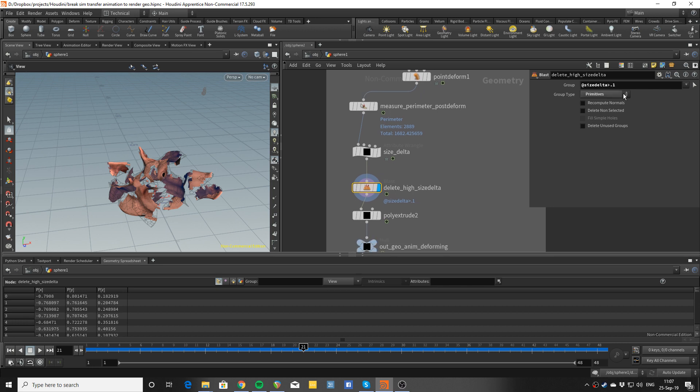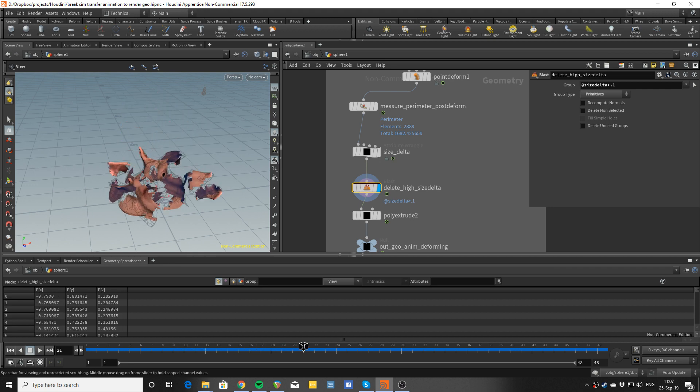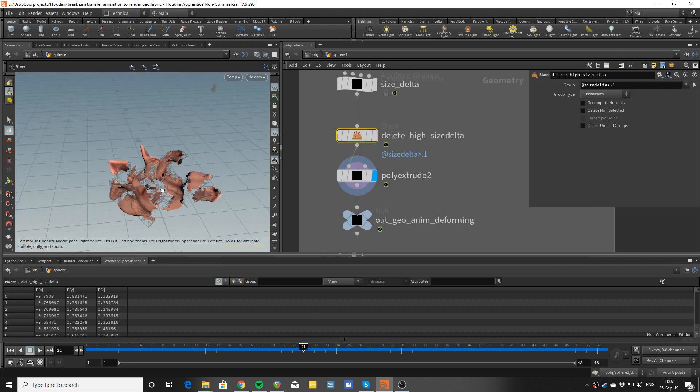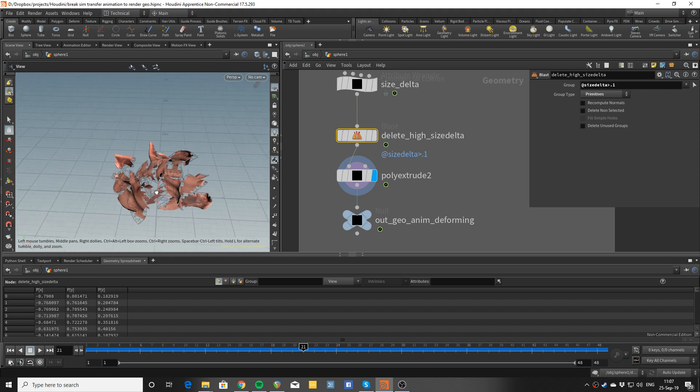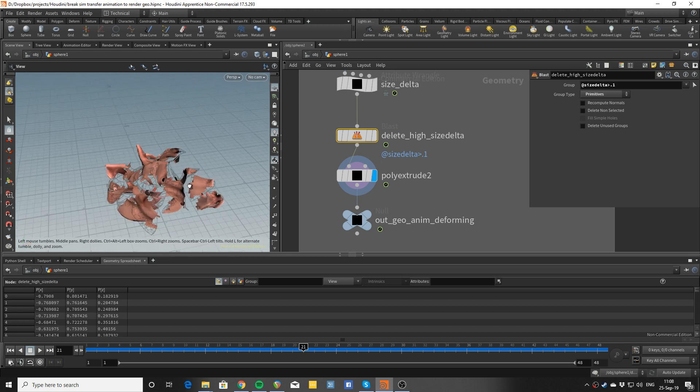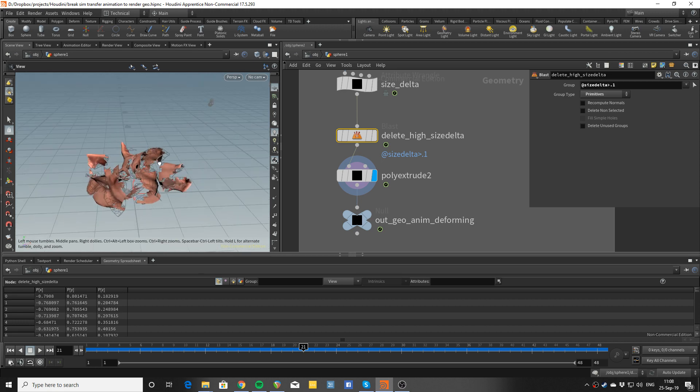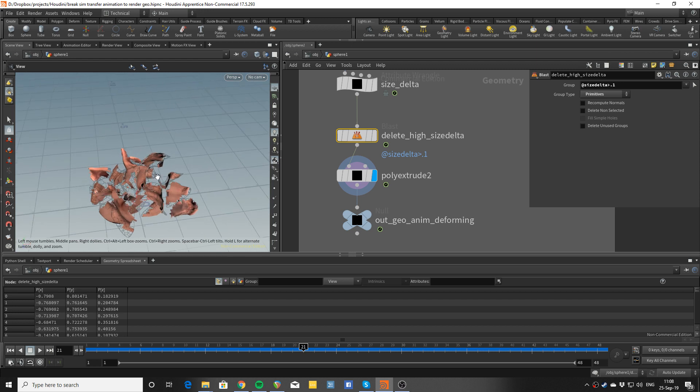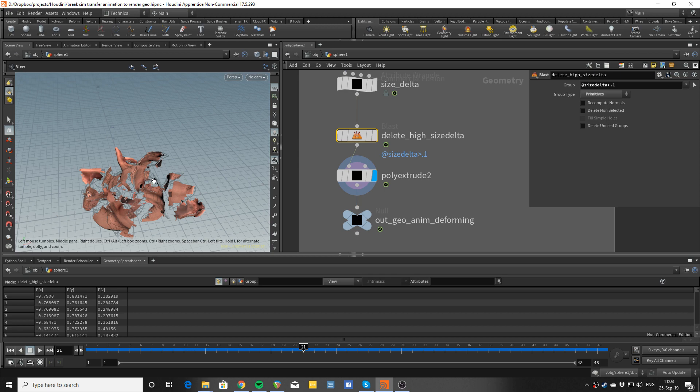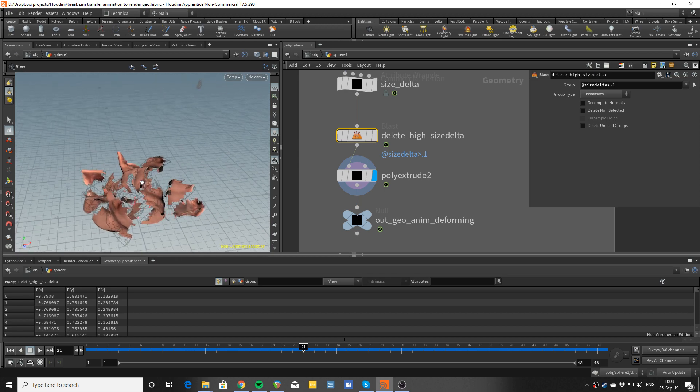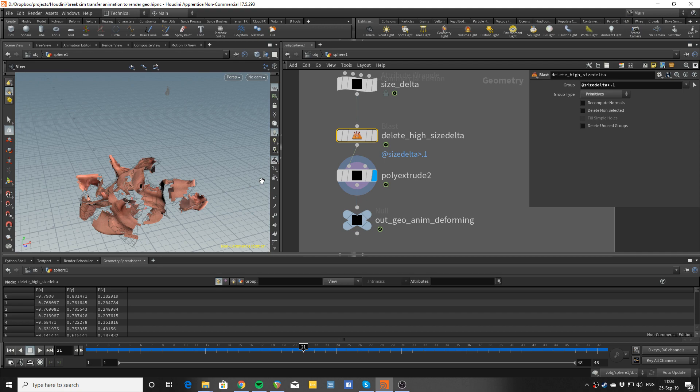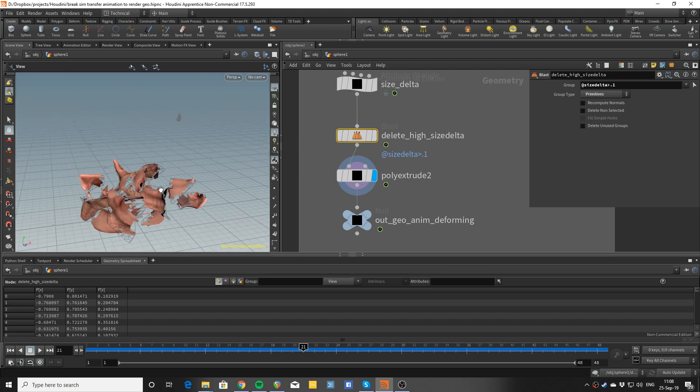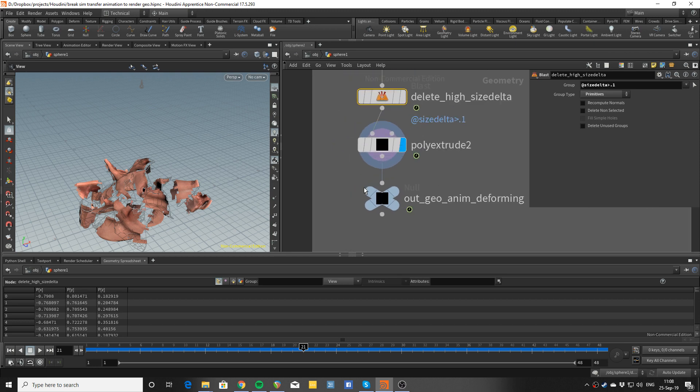Then you can extrude afterwards, which is cool because the modeling people would prefer that they not deliver you shelled models because they create all kinds of problems when you're modeling. It's much cleaner and easier to model without shells. So if you tell them 'yeah guys I can take care of the shelling for you' they will like you for that, it makes life easier.